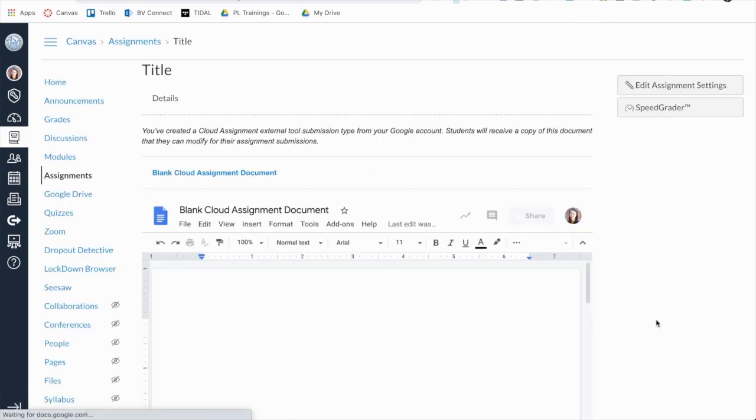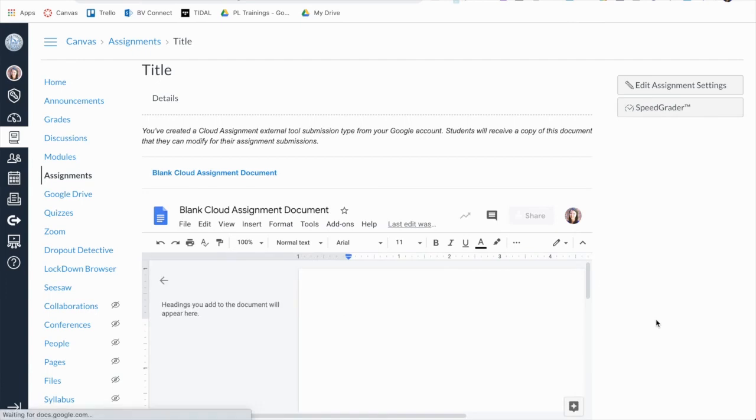Once the student submits their Google Cloud assignment, it will show up in SpeedGrader for you to be able to grade and give feedback.